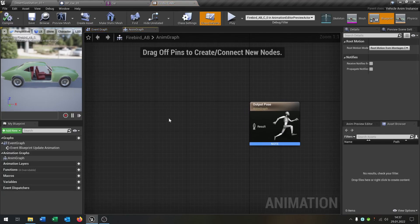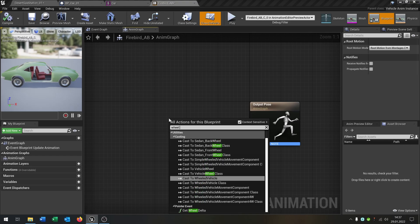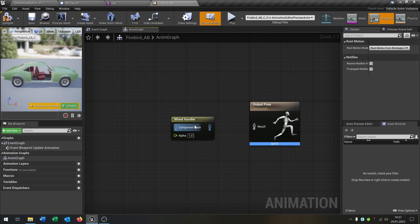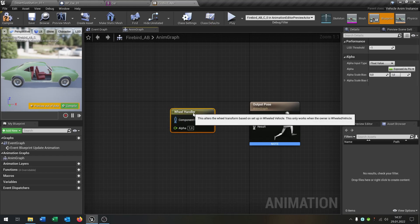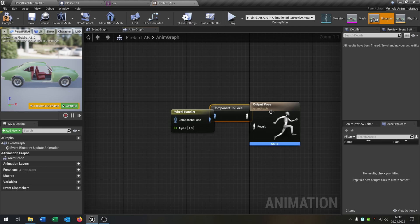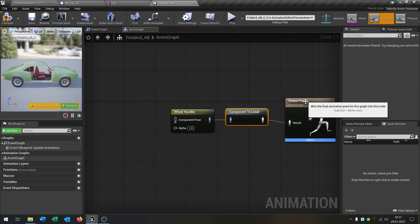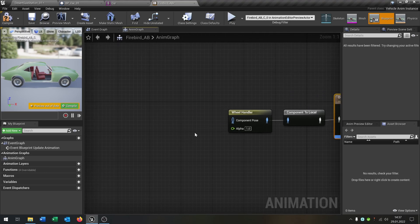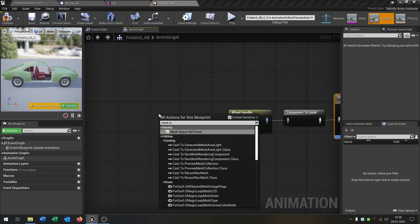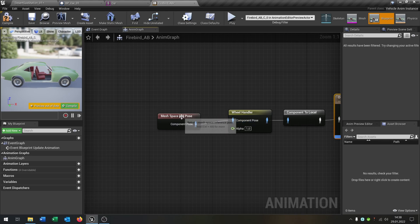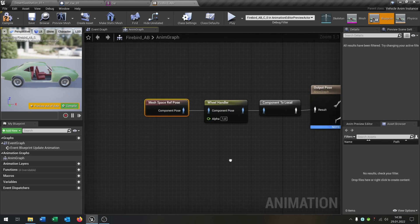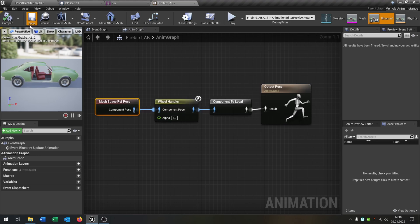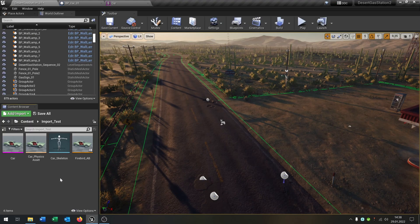The first thing we need is a wheel handler. Looks like that. Put this inside here. We will convert it to component to local. And we need a mesh reference pose. Put this inside here. And we are done here. Compile and save this. We can close this.